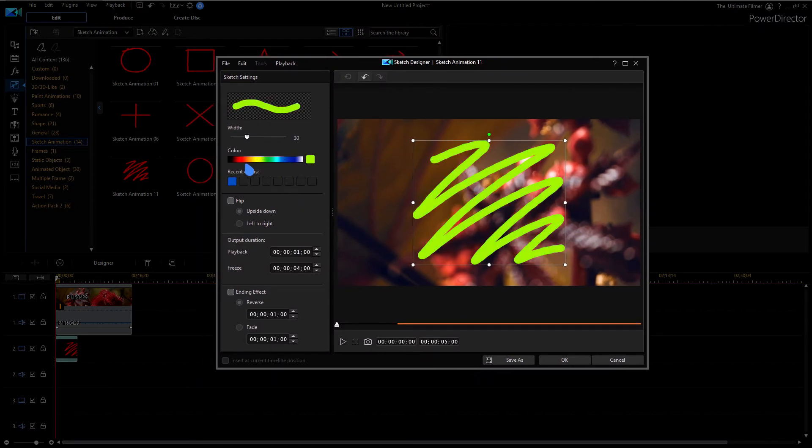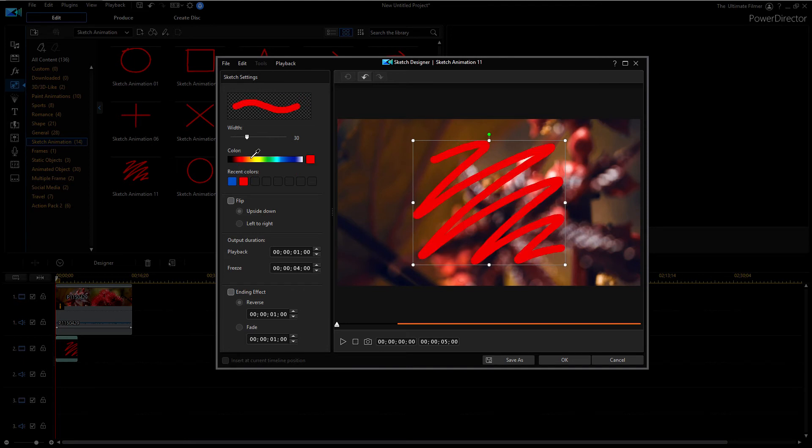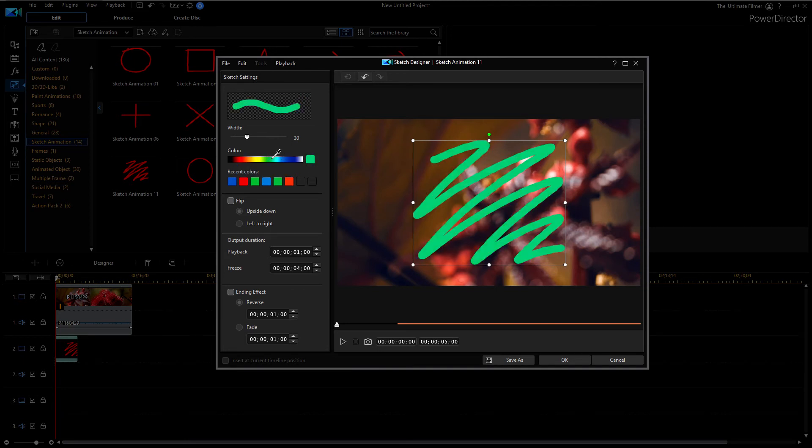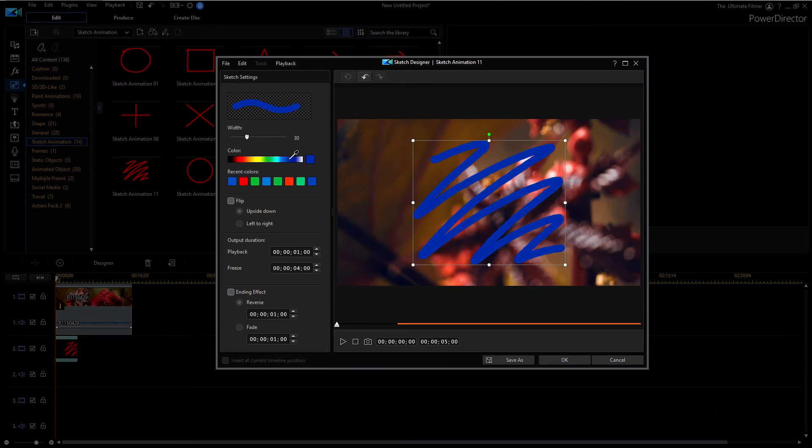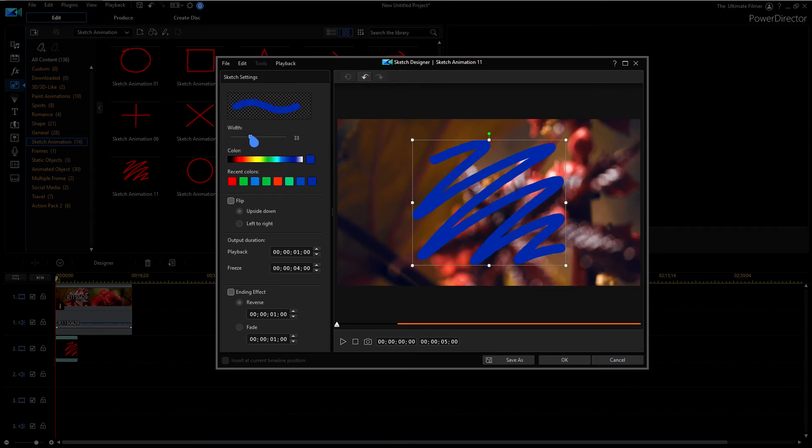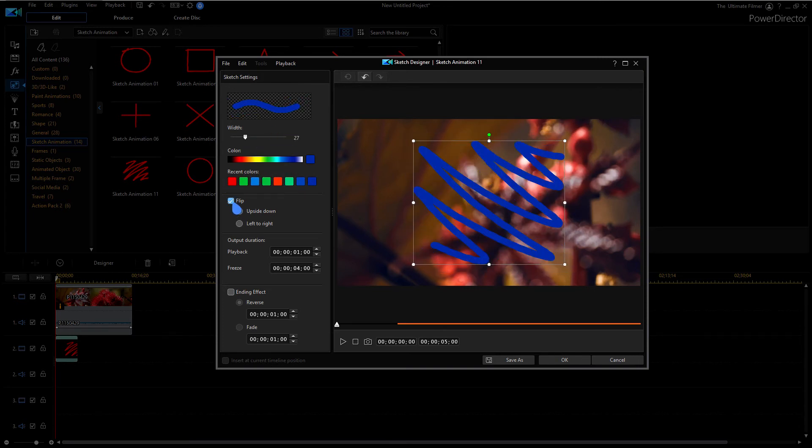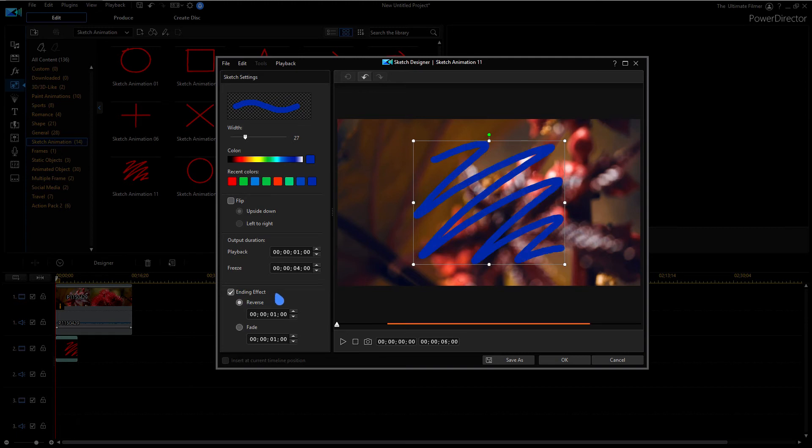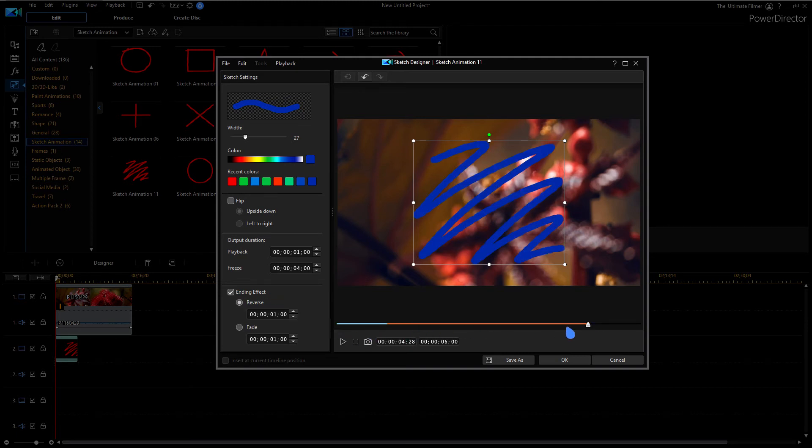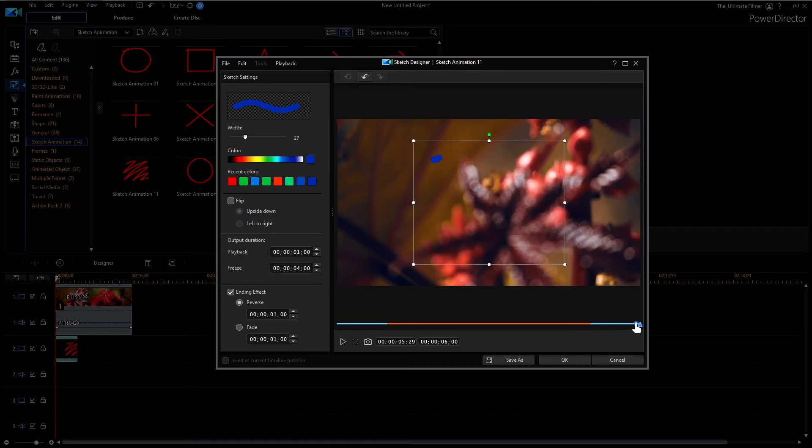Say we want to change the color, we can just pick a color here, and every color you pick shows up in your recent colors right here. You can also change the width of the stroke, you can flip it, and you can also change the ending effects. As you can see, the little orange bar here, this is where the ending effect starts and it's just a reversal of the drawing.